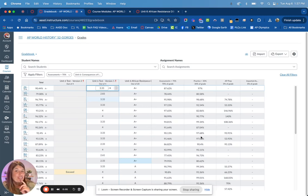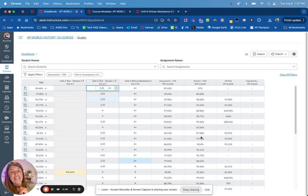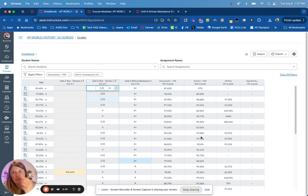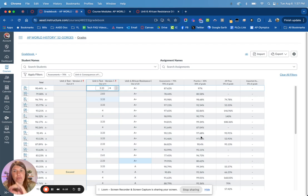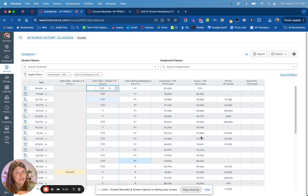This video is going to talk about the use of SpeedGrader and how helpful it is while you are grading student work. Traditionally, people have just entered points into a gradebook, but I promise you the SpeedGrader, once you get the hold of it, is really helpful for your grading.